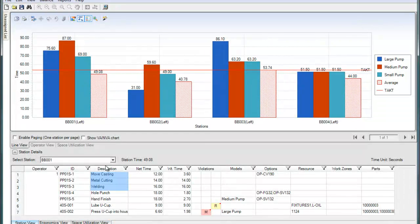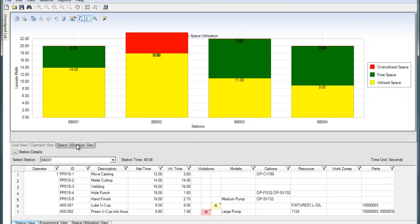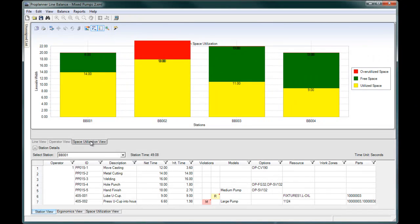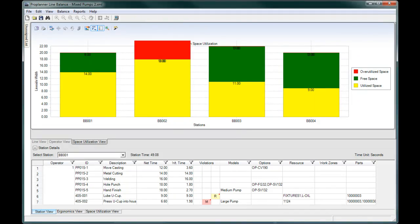Another factor to consider is whether each station has the capacity for all of the tools and parts needed to complete the assigned tasks. Looking at this balance, the second station has exceeded the available space. So some tasks may need to be manually moved into one of the other stations, which do have free space for the parts or tools, indicated by the green bar.